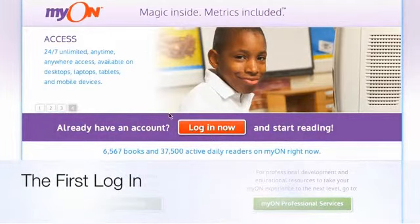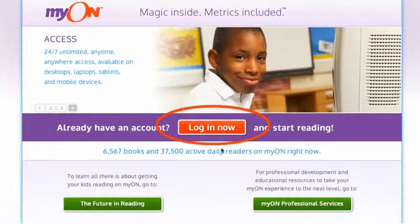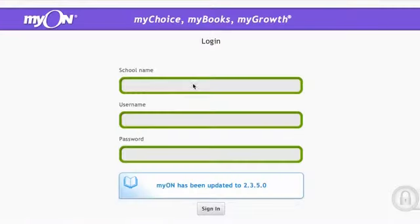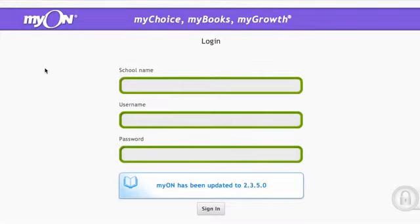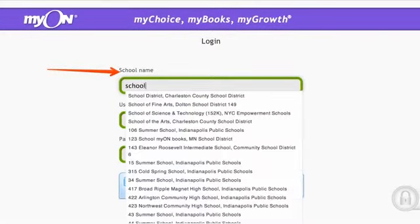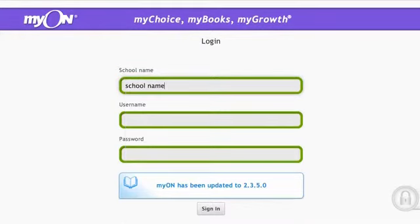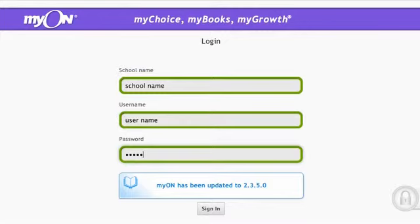To get started, students will need to log in at myon.com and click the red Login Now button. Each student will need his or her personalized login credentials. They start by typing in the school name. You may want to demonstrate how to fully populate this field by selecting the school from the drop-down list. Then they have to type in their assigned username and password.